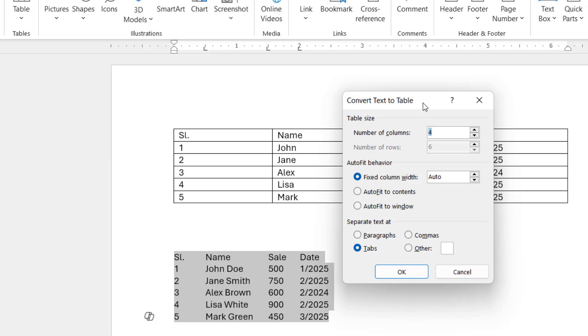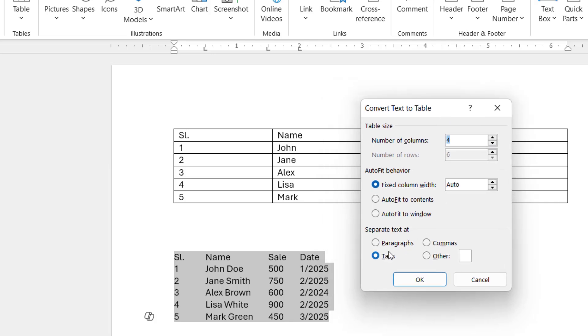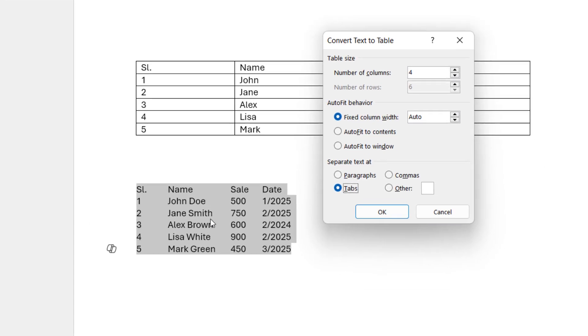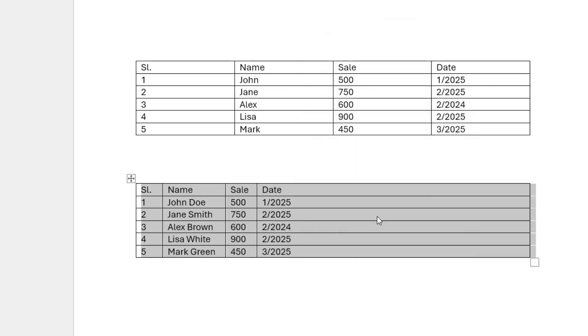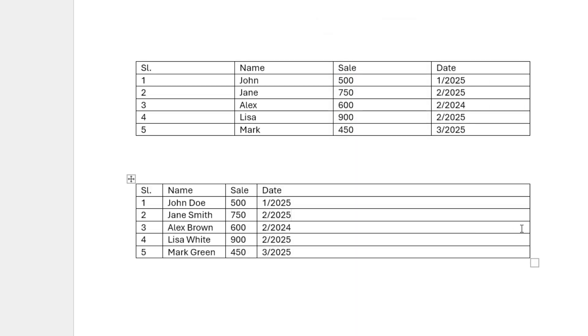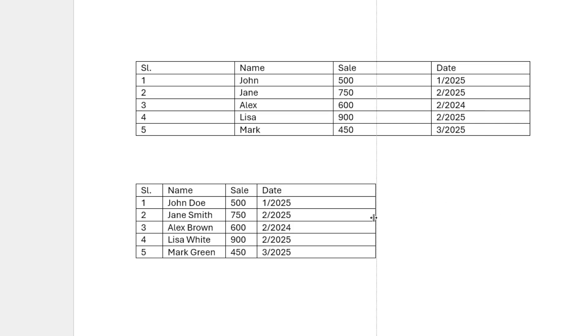Alt N T V. And this time select the 'Tab' because we have given the tab here. That's why we are selecting tabs. Click OK, and boom! The table is converted.